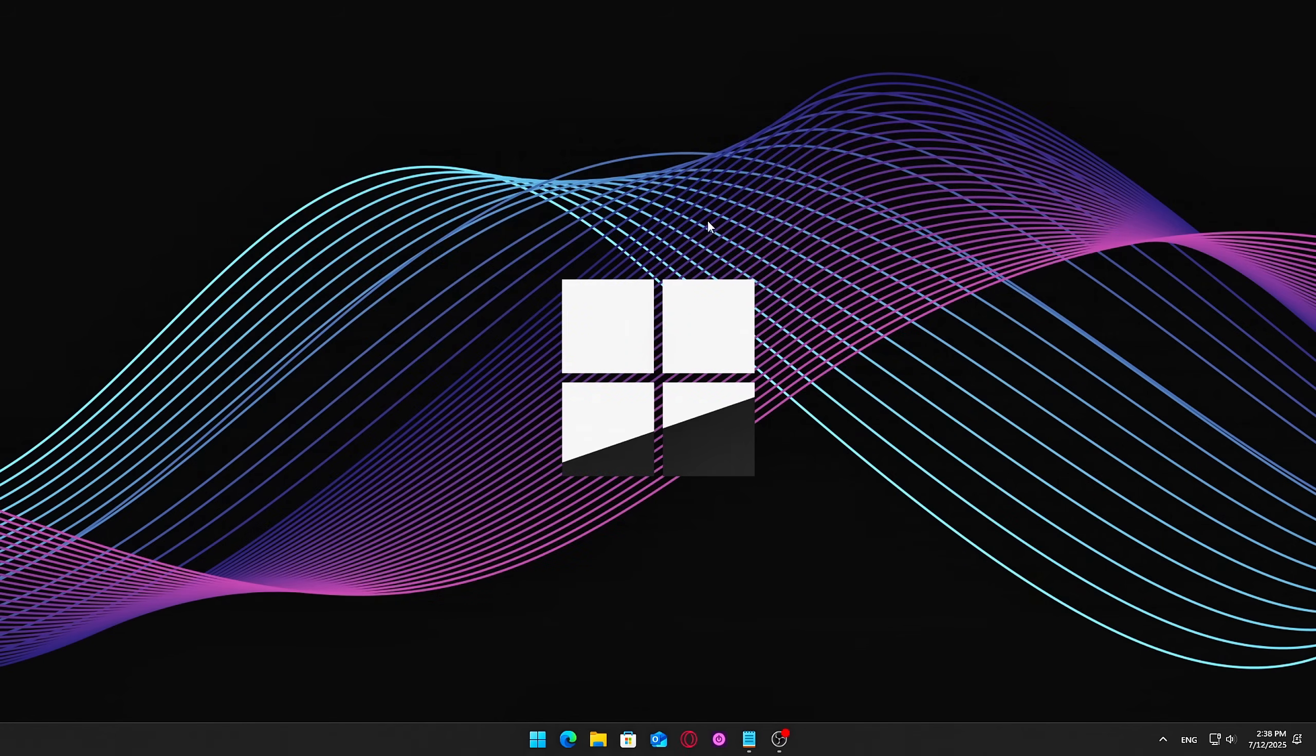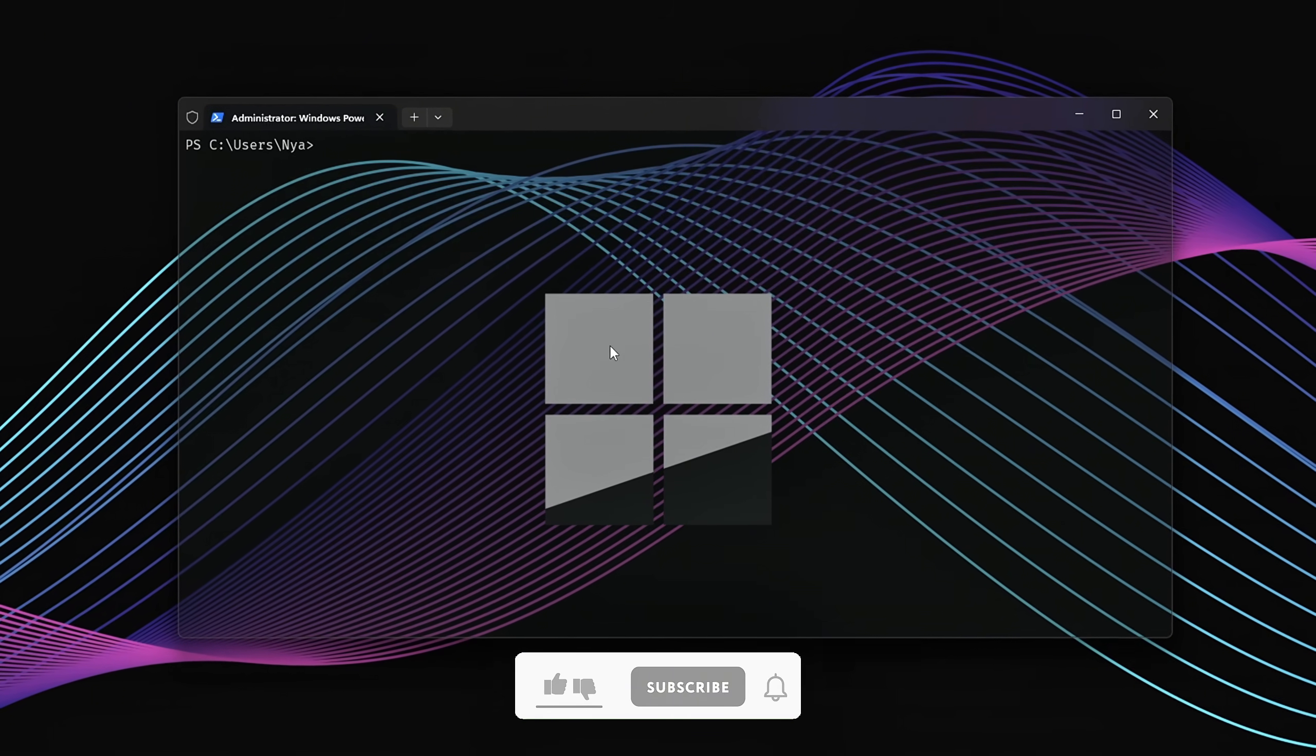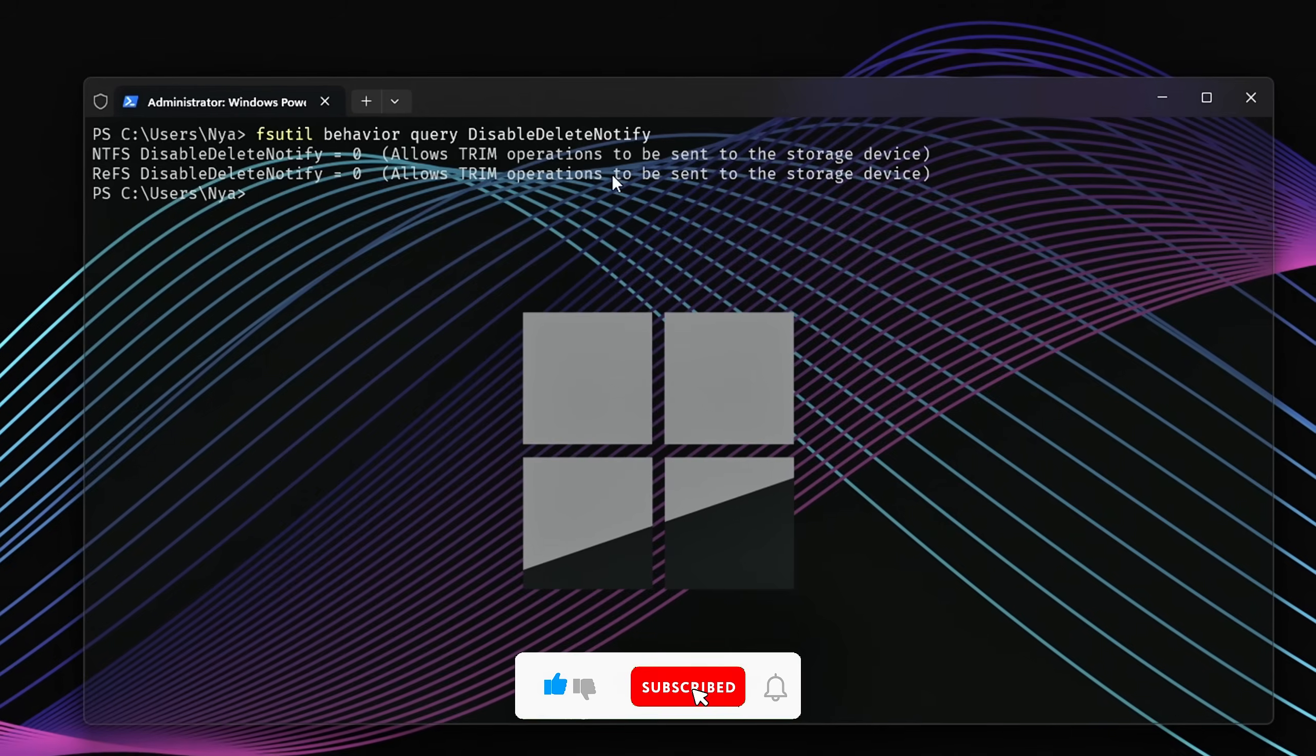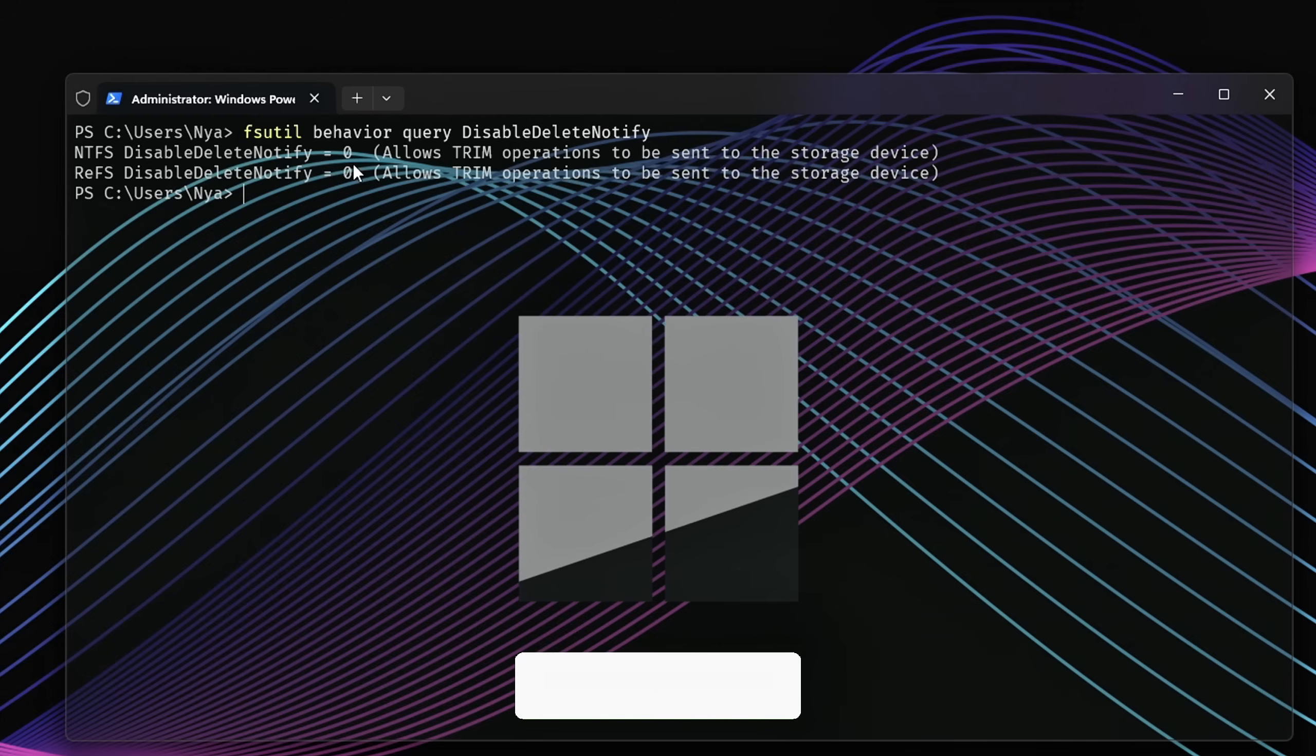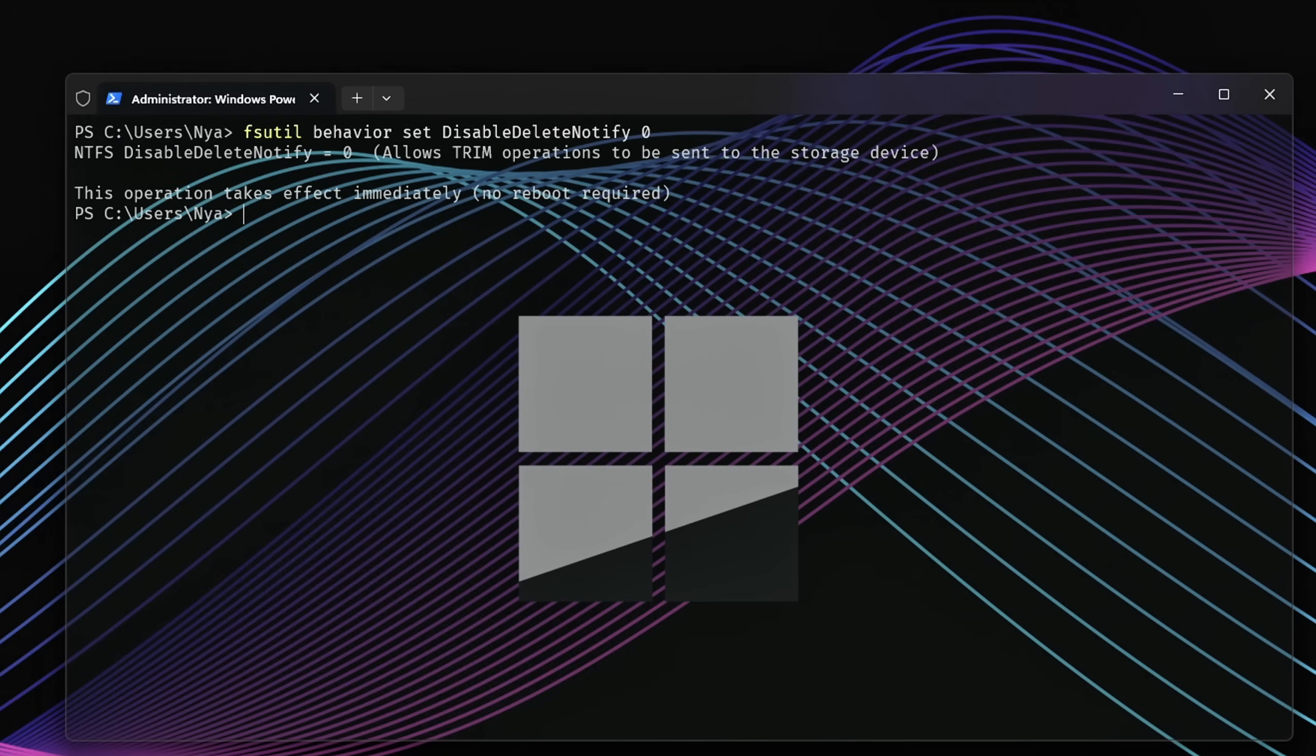How to check Trim? Open Command Prompt as Administrator. Press Win plus X, then click Command Prompt as Admin, or Windows Terminal as Admin. Type the following command and hit Enter: fsutil behavior query DisableDeleteNotify. You'll get one of two results. Disable Delete Notify equals 0, Trim is enabled. Disable Delete Notify equals 1, Trim is disabled. To enable Trim, if it's off, just run this command in the same command prompt window.